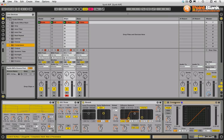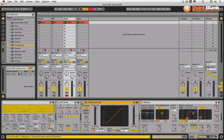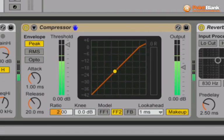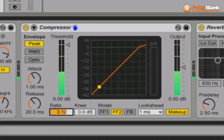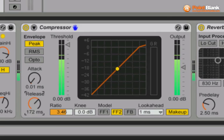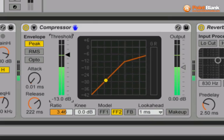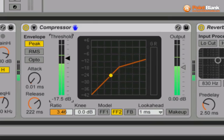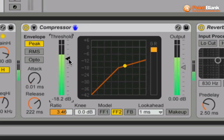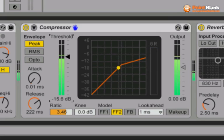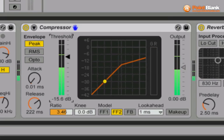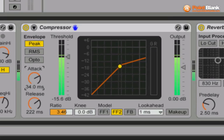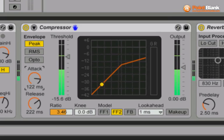Let's have a look at the blips and bring these on, once again pre-reverb in the chain. I'm going to take my ratio up to about four again, go fast attack, take the release slow, take the makeup off. It's a short percussive sound so the peak mode is probably going to be better for this.